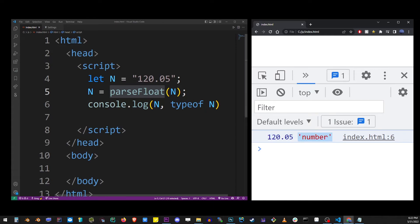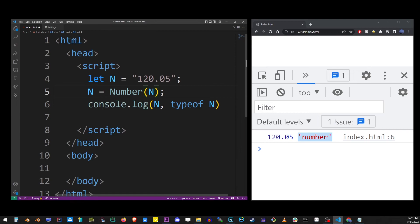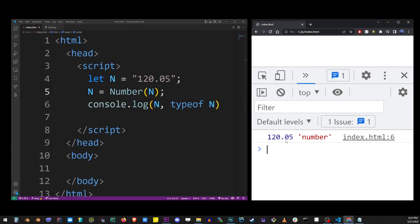And also, going back to the Number constructor, it actually also works with decimal points. Again, in JavaScript, regular numbers and decimal points are considered of the same type: number.